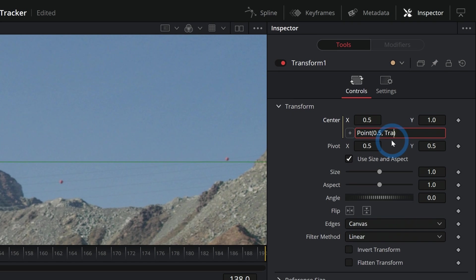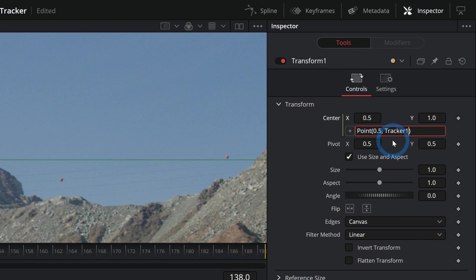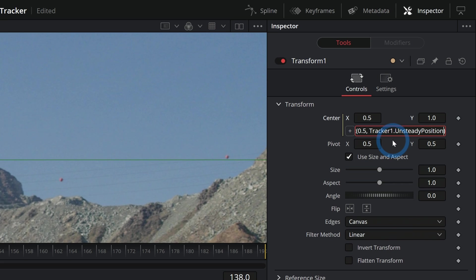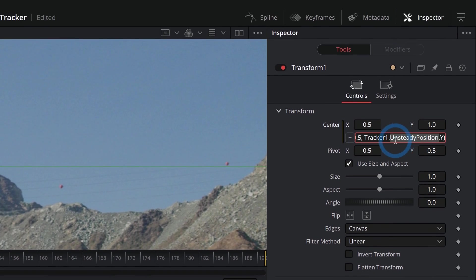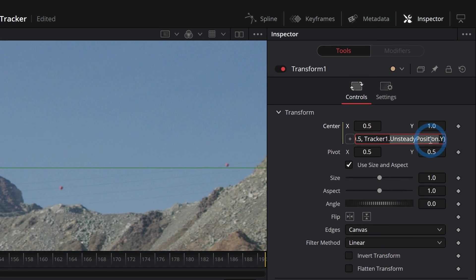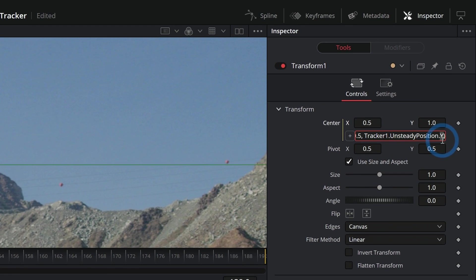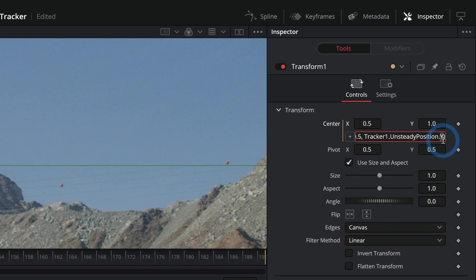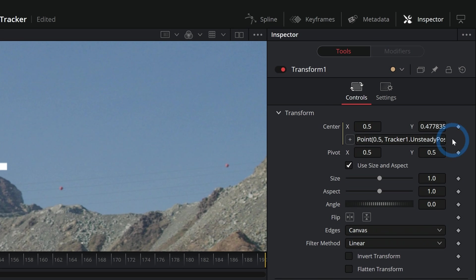Let's just leave the x at 0.5 and just use the y-axis. I'm going to type in some code: Tracker1.unsteadyposition.y. Make sure to capitalize Tracker. What this is doing is grabbing Tracker1, the property unsteadyposition, and just the y property from that. If I click off of this, it's going to change this y to something.